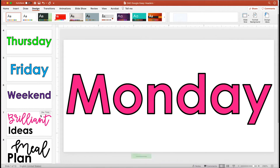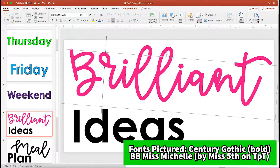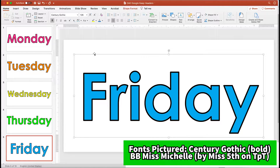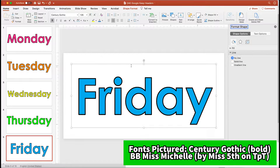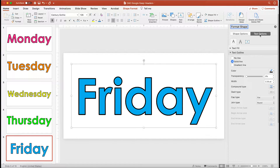The font I'm using is Century Gothic, and the cursive font is BB Miss Michelle by Miss Fifth. To get the outline look, go to your text settings — you can double-click on your text or right-click and go to Format Shape, then Text Options, and add a black outline to make sure it pops against the white.